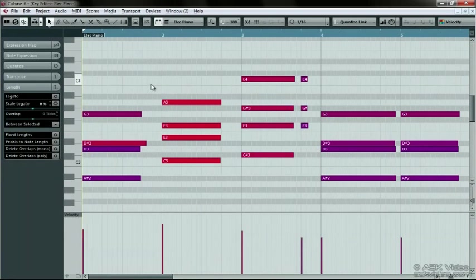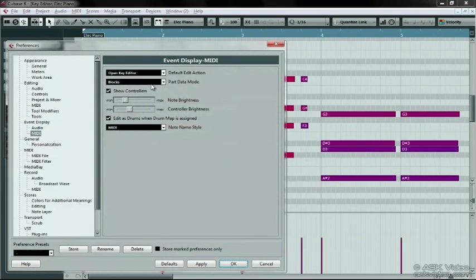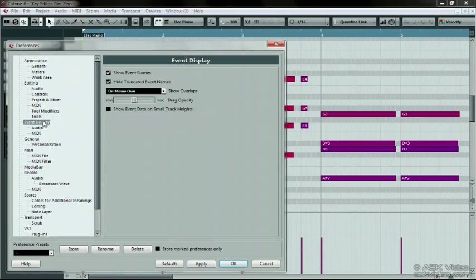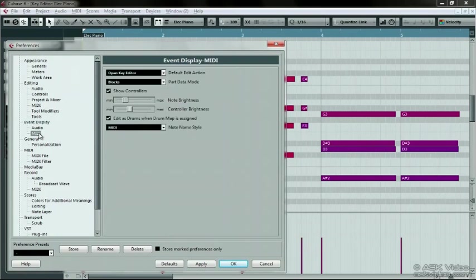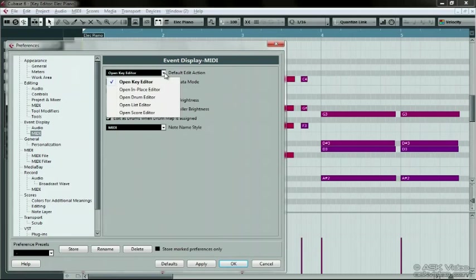Let's jump into the Preferences and choose MIDI from the Event Display submenu. You can double-click on a MIDI part and this drop-down menu will determine which editor will open up. Set this to Open Key Editor and let's try this again.